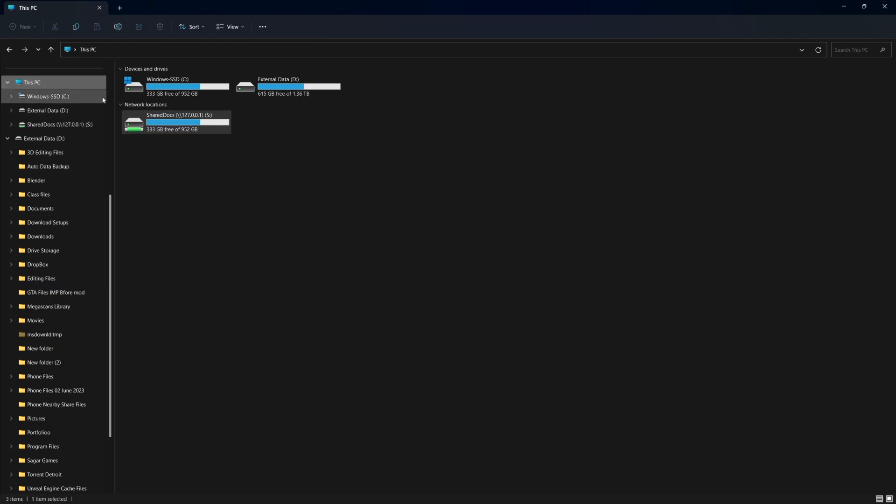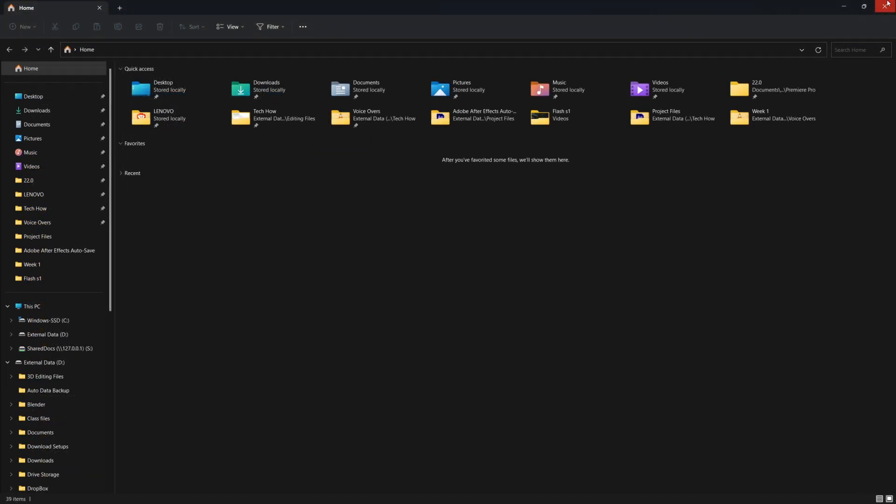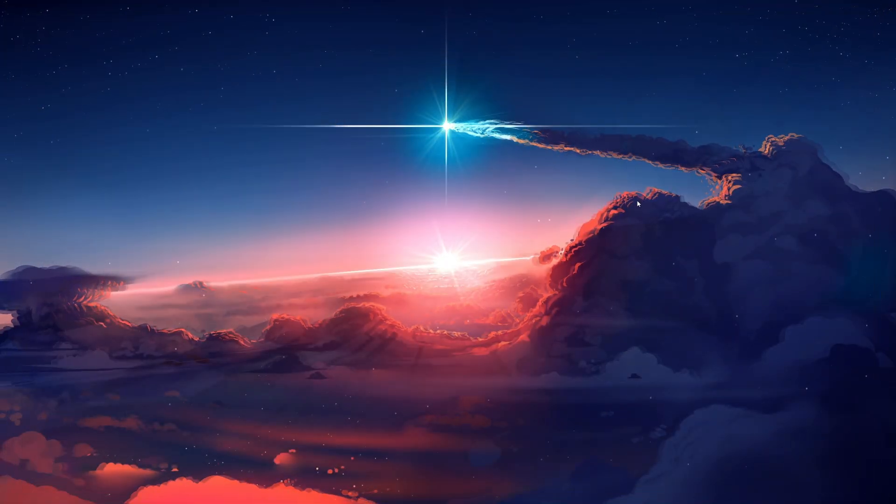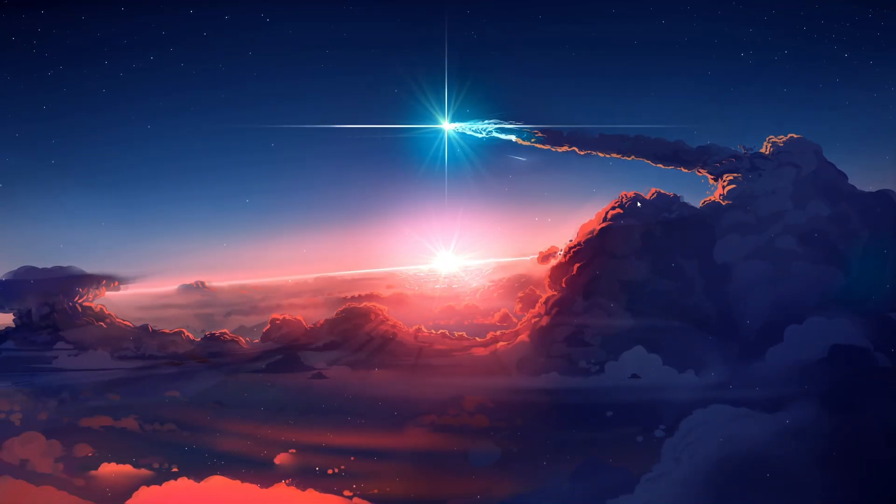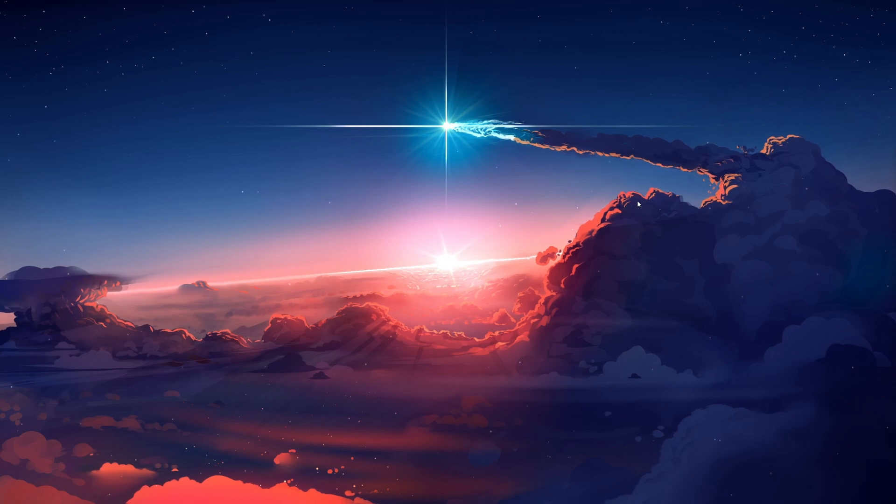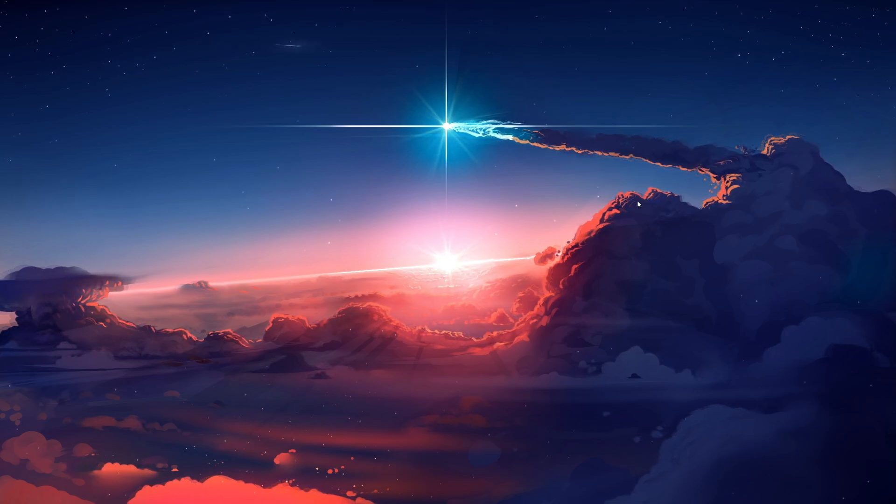And there you have it. You've successfully mapped a network drive in Windows 11. Now you can easily access files on your network with just a click.